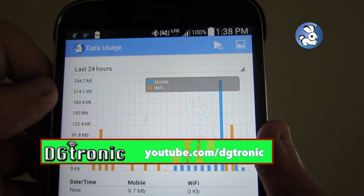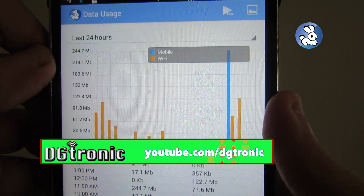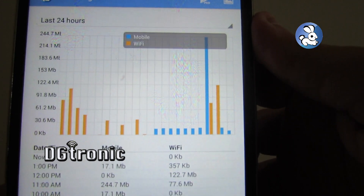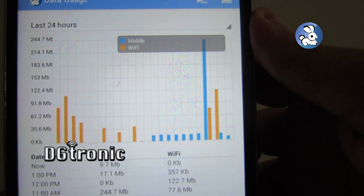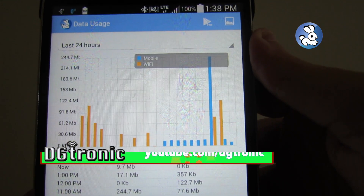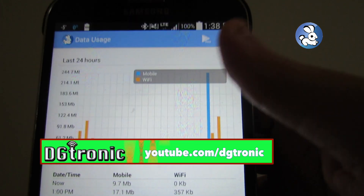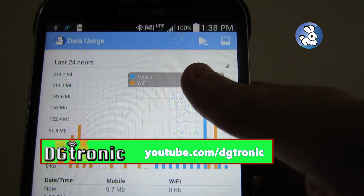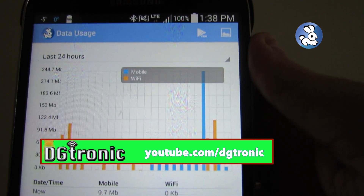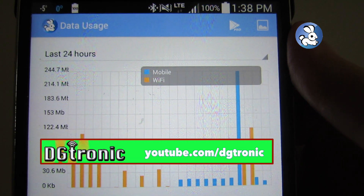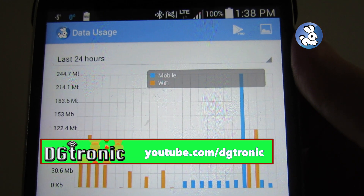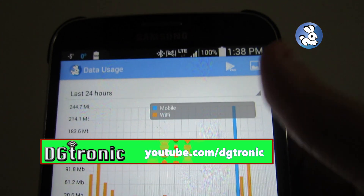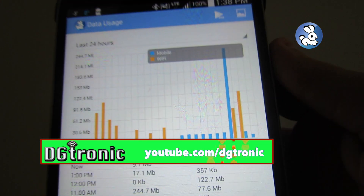This is my usage for the last 24 hours. You can see I've peaked for the mobile data usage at about — sorry, I'm reading that wrong — that's about 244.7 megabytes right there, which is really good.